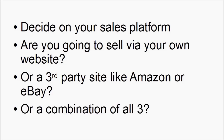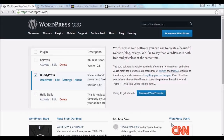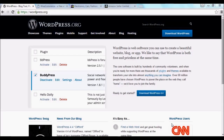Once you've decided on what you're going to sell, the next thing you need to decide is what sales platform you're going to use. Are you going to sell via your own website, on a third-party site like Amazon or eBay, or a combination of all three? If you're going to sell via your own site, then the best platform to use is WordPress with the WooCommerce plugin. You can download WordPress for free from wordpress.org, but if your hosting package includes cPanel and Fantastico or Softaculous, you should be able to install WordPress from within your control panel.